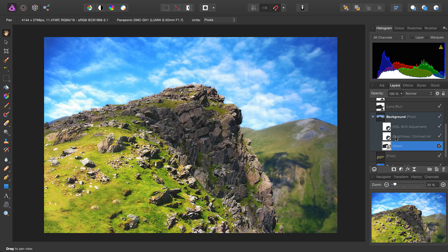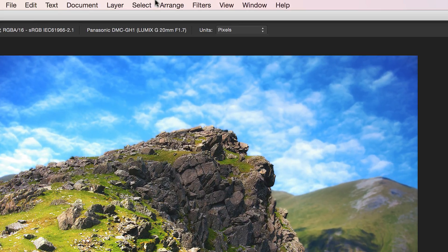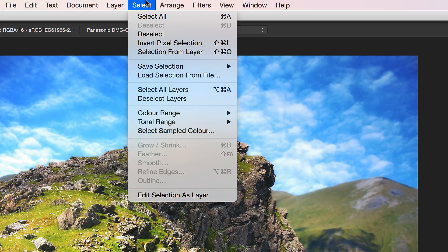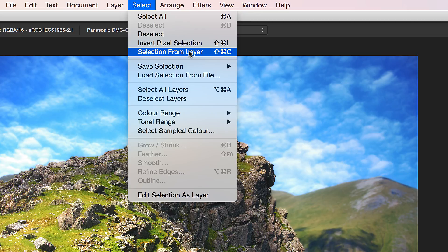To create a selection from a layer, we'll select the layer, then we go to Select, and Selection from Layer.